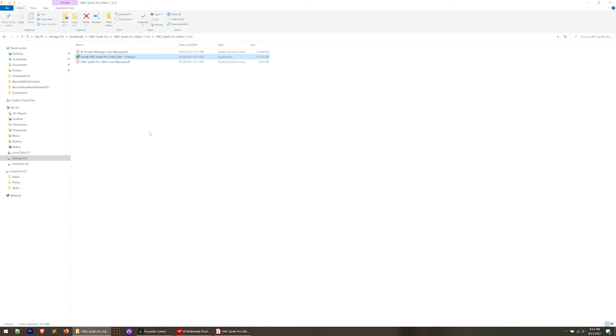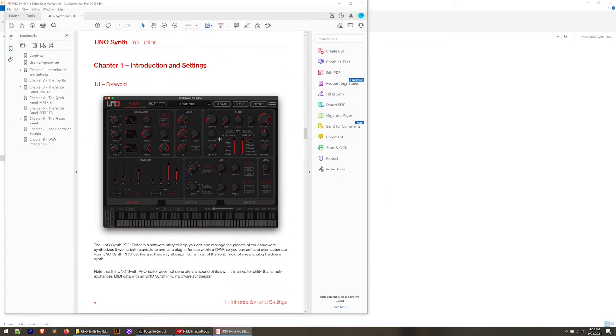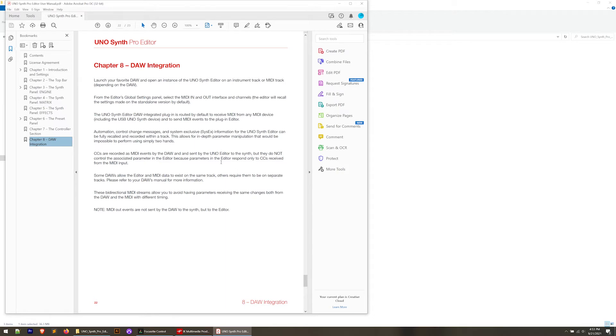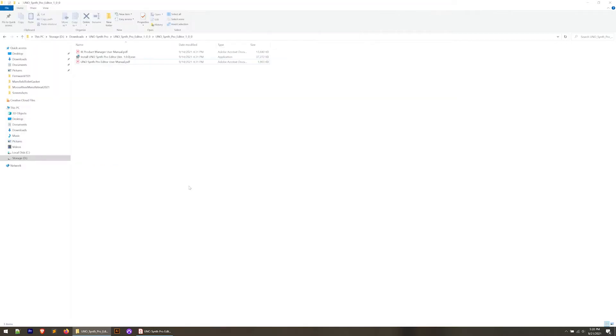The nice thing is with this is that we can use this editor as a virtual instrument inside a DAW. If you go to chapter eight and look at the DAW integration section, it talks about launching your DAW and opening an instance of the UnoSynth editor on an instrument track that allows you to edit settings from your UnoSynth Pro right from your DAW rather than using the controls on the synthesizer itself.